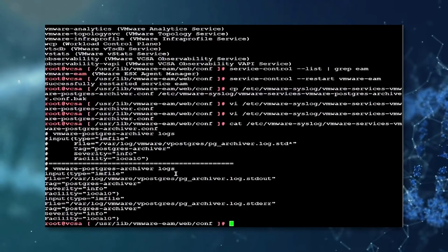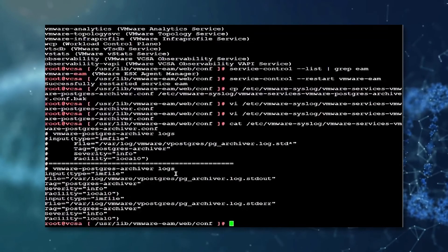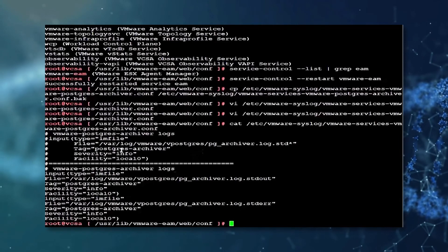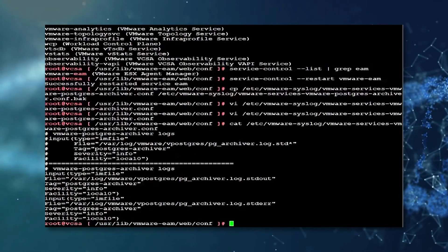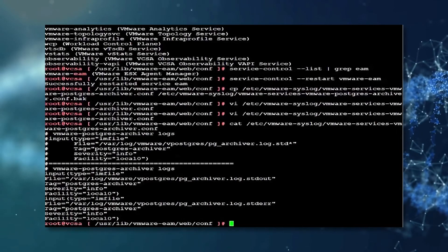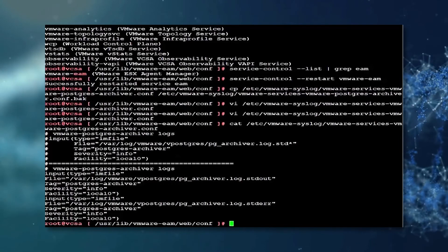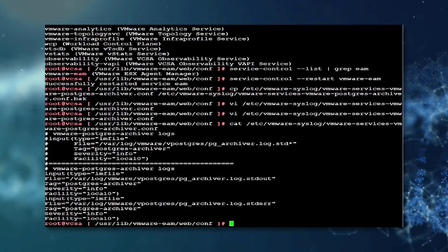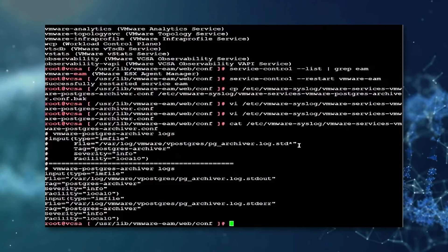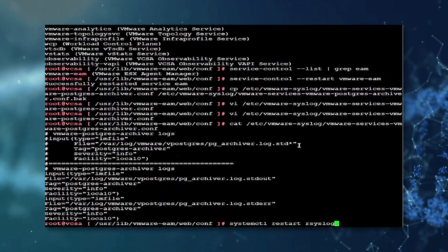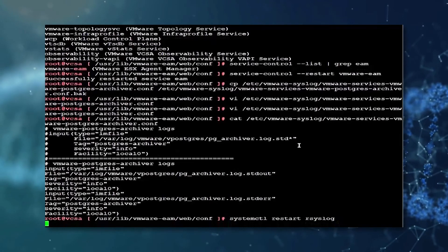Finally, we shall restart the or syslog by using the following command systemctl restart or syslog.